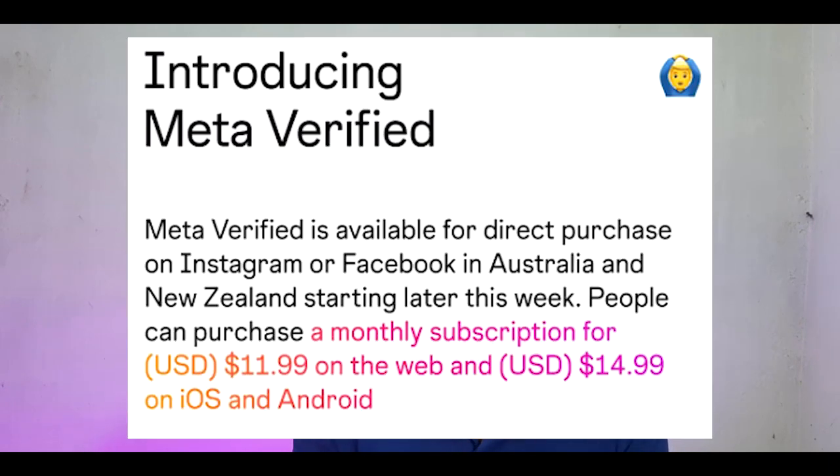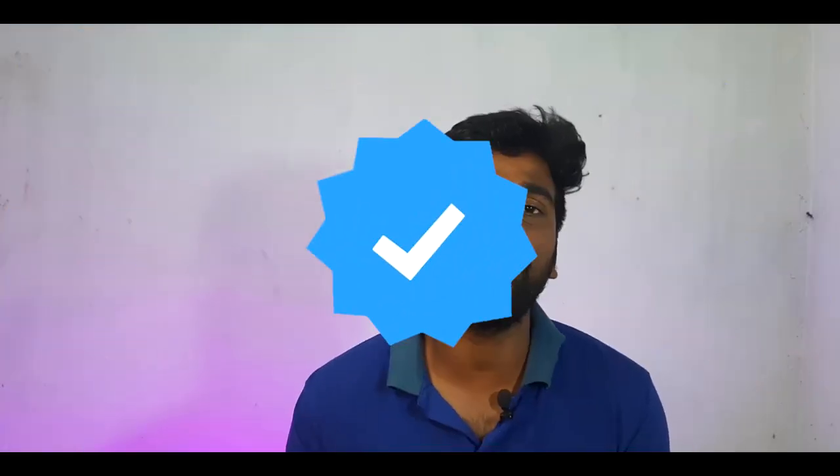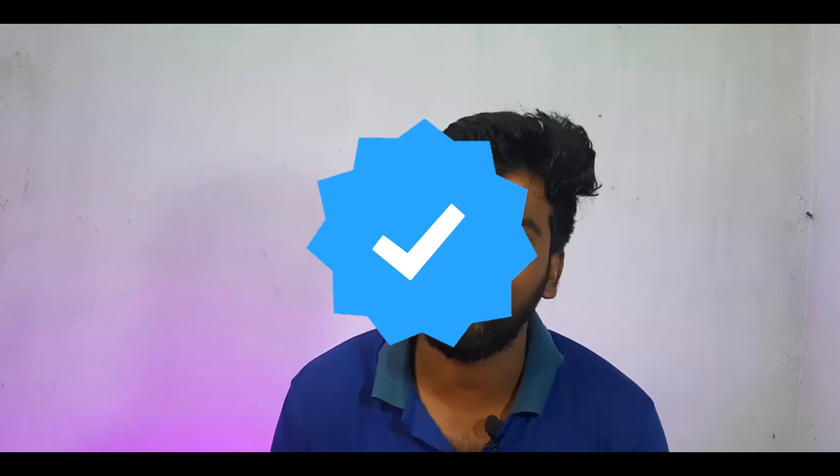Mostly accounts available to you — if you have a monthly payment, you can use a verified account and use a blue tick. If you have the same model on Twitter, you can go to Instagram and Facebook.